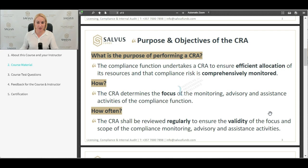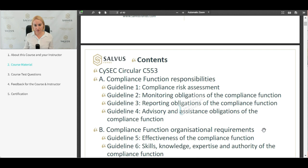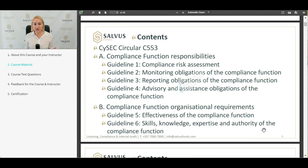CISEC provides a lot of guidelines on the compliance function and how we can establish a compliant function. We are going to cover the circular itself, the details of circular C553, and its three sections of guidelines.